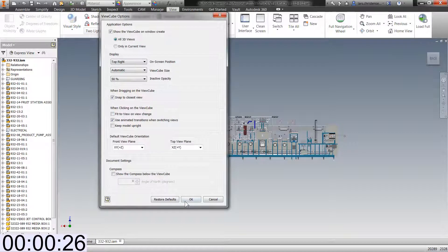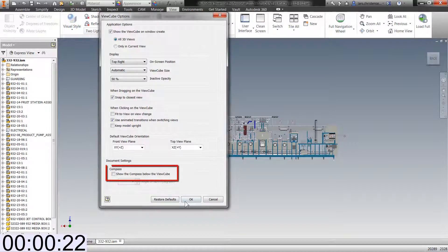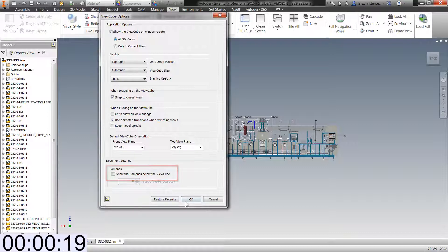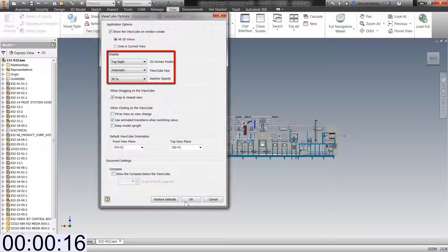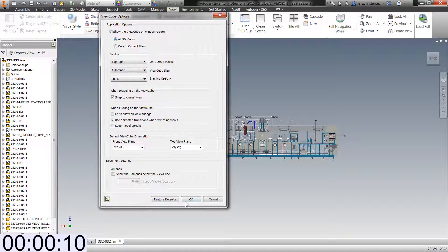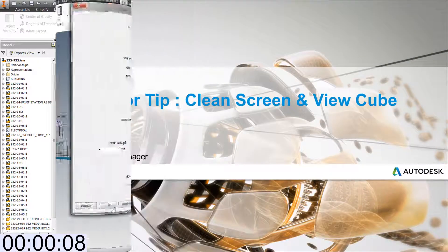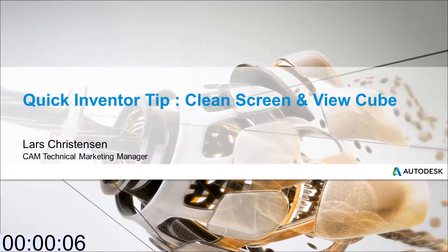While we're in here, check out some of the other great options in here. This compass is a great addition to the view cube. And you can also change where the view cube is located on your screen. You can change the size, the opacity. So try to test some of these options out yourself and make it fit your style.